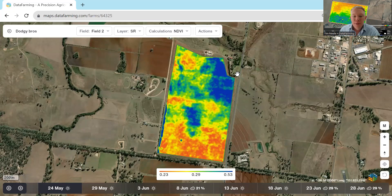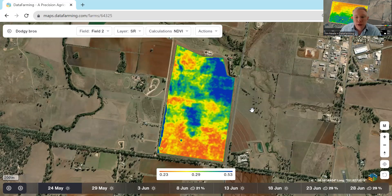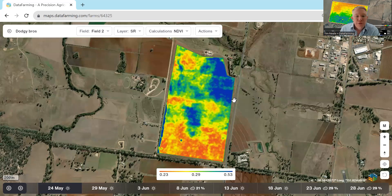Tim Neill from Data Farming. I just wanted to show you a new feature for our automated rapid zoning tool. We're going to take you through each section and then you can see how you might use the outputs as well. At the moment we can zone off just a straight satellite image, but in the future we'll be able to zone off any layer. Let's get started.